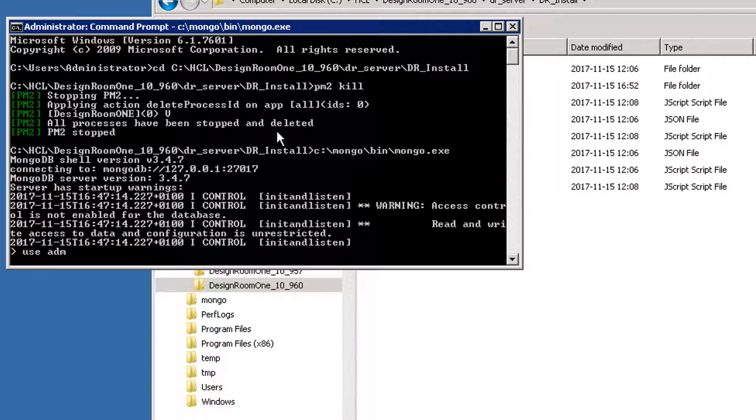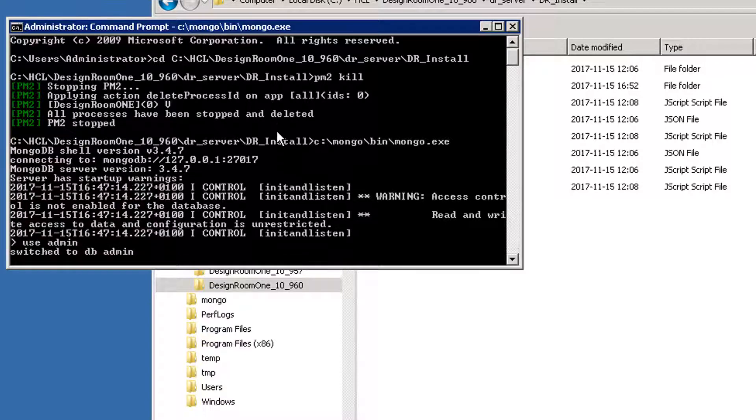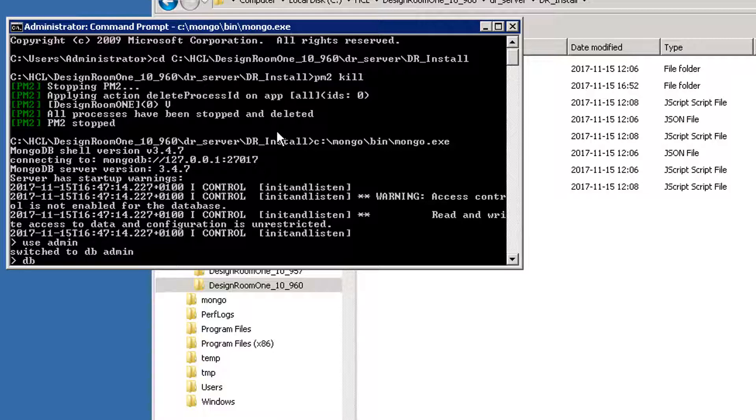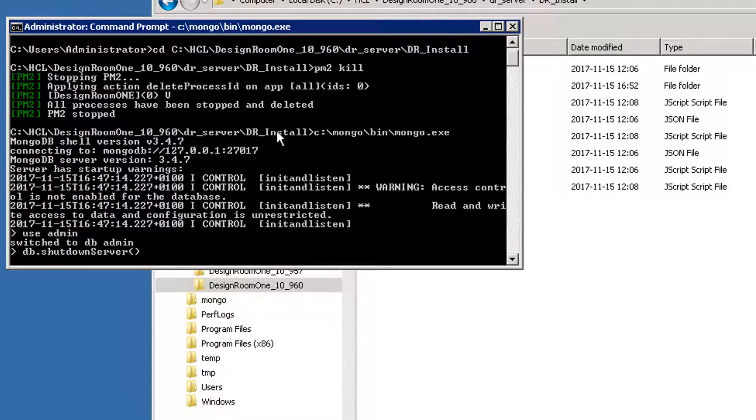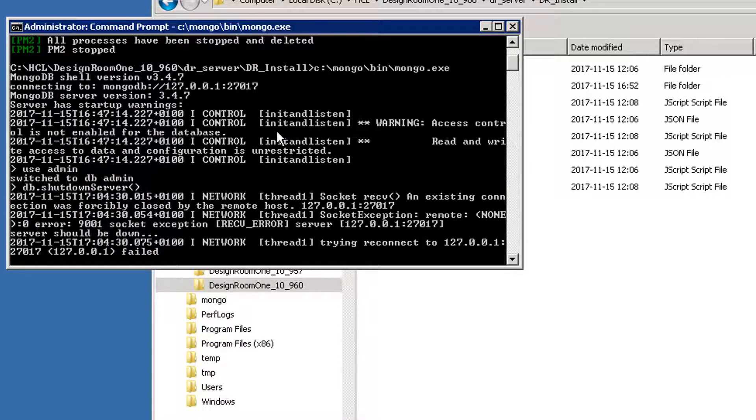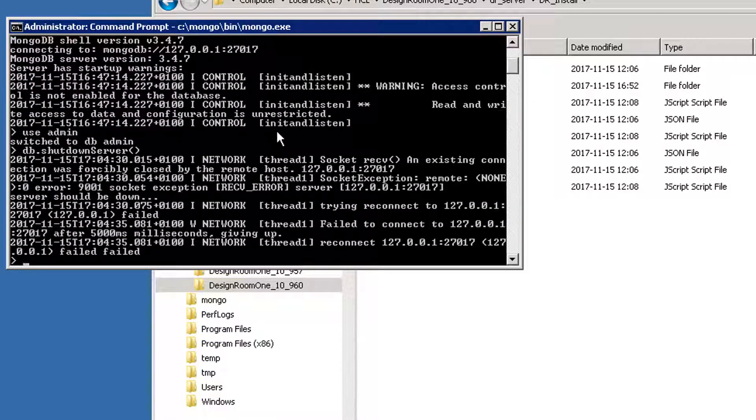In the MongoDB console, enter useadmin. Stop the database. Enter db.shutdownserver, open and close parentheses. Exit the console.